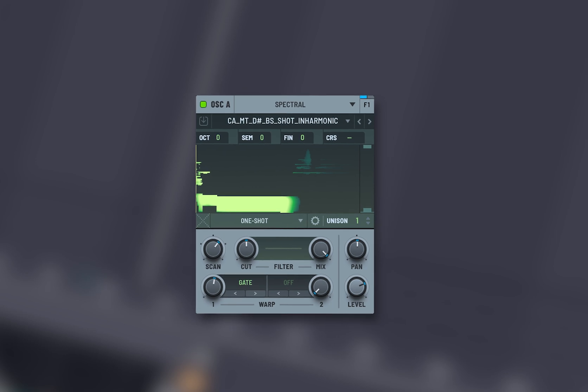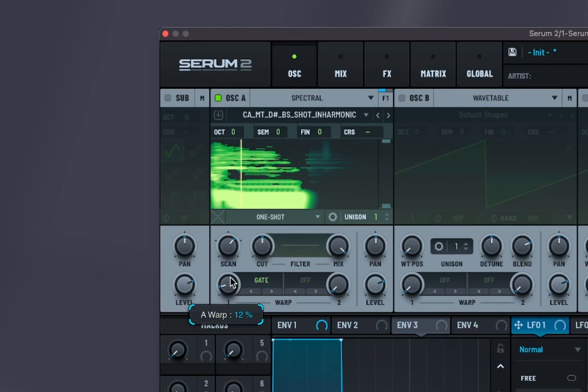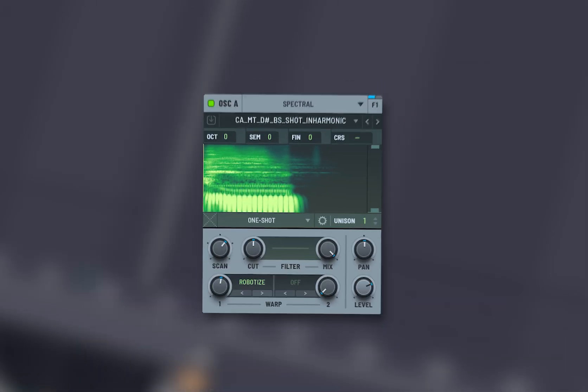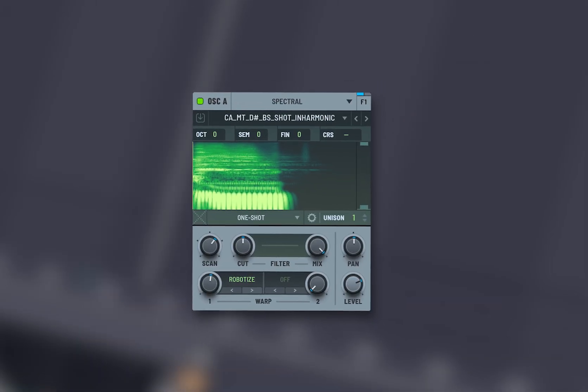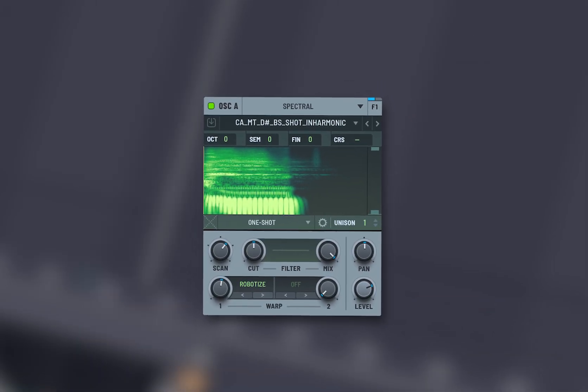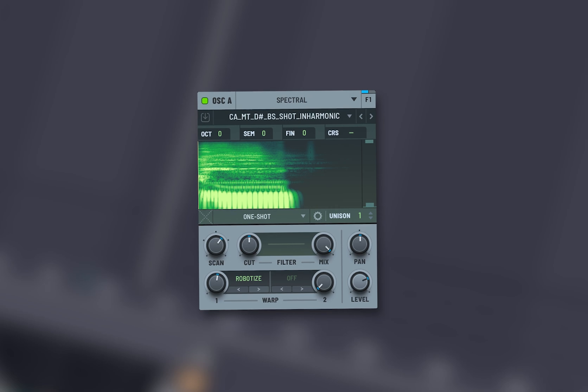Gate controls the amplitude, allowing sound to only pass through when it exceeds a certain threshold. Robotize adds a robotic or synthetic quality to your sound, often through pitch correction or modulation.